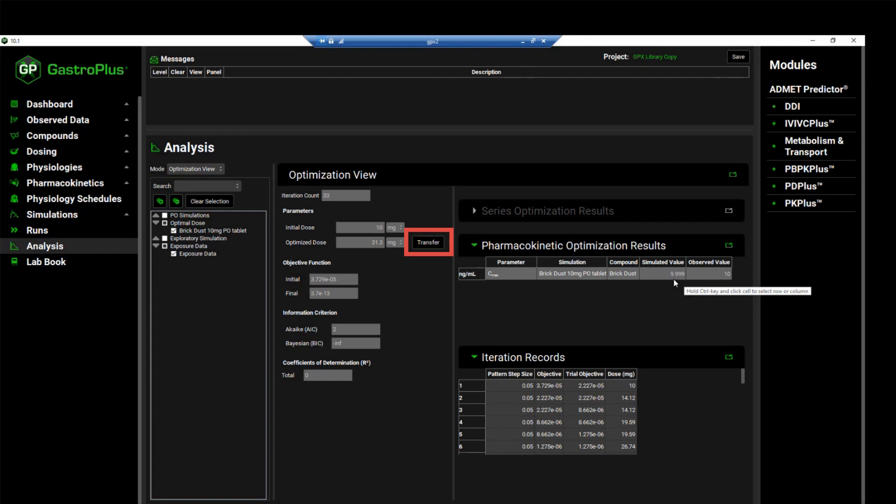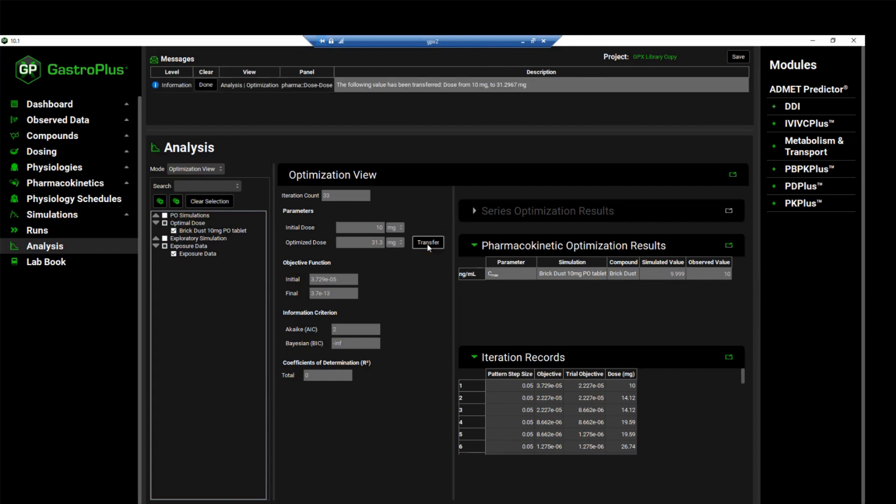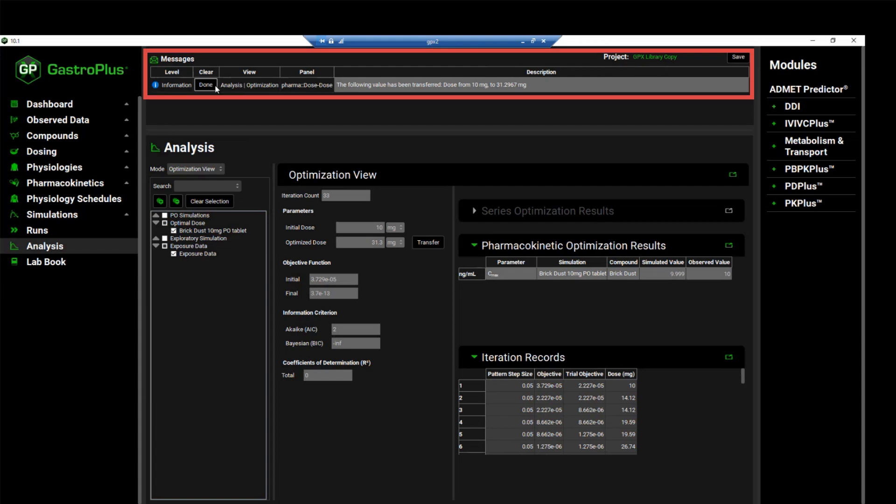We will click transfer to update the administered dose. Note that a message has appeared in the messages center that confirms that the update has been made and highlights in which panel the change has been made. We will click on done to clear the message.